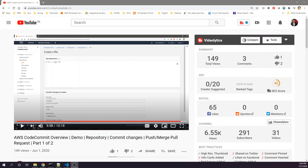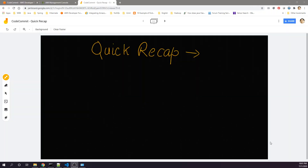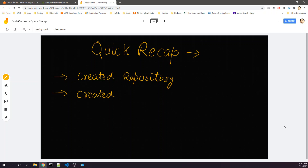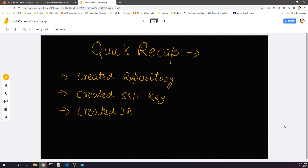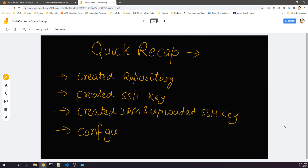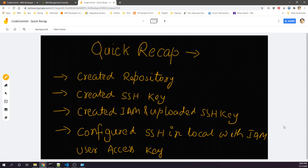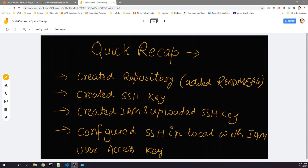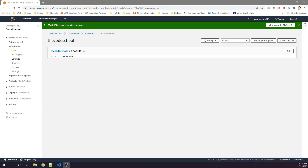We'll continue from where we left off in the last video. Just as a quick recap of what we have done so far: we have created a repository in CodeCommit, we have created an SSH key on our Windows local machine, we have created an IAM user and uploaded the SSH key, and we have configured the same SSH key into the local with the user access key for the IAM user. As a last action, we also added the README file in our repository.